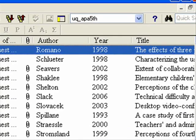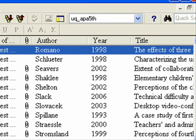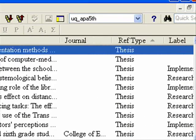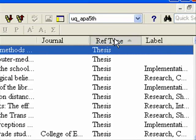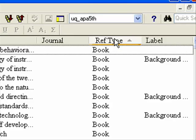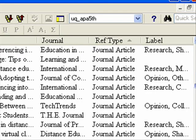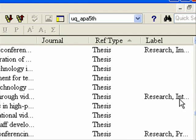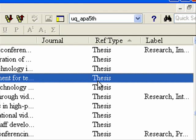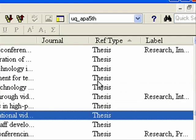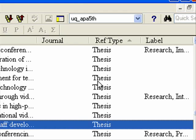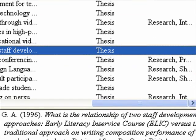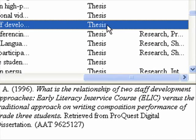But again, if you sort these — let me show you how to sort — if you sort by reference type, you can find all the theses and work on them all together, which makes it a lot, a lot faster.